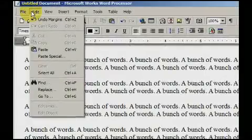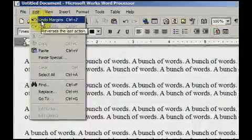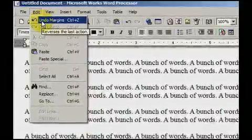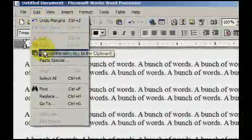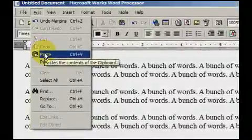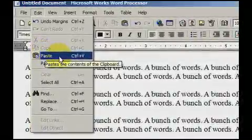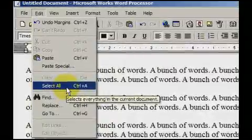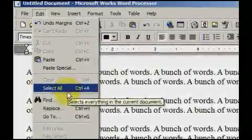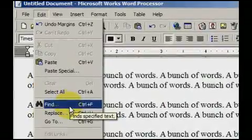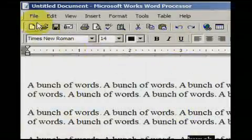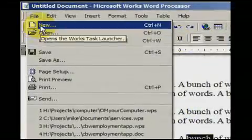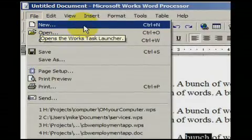Each day new software is created and each day programs are changing how software operates. Luckily for us, almost all software out there has the exact same options. This means that memorizing certain key combinations can save you time no matter what kind of software you're using.